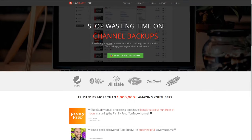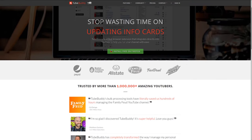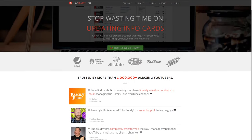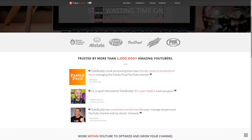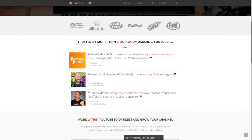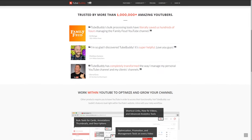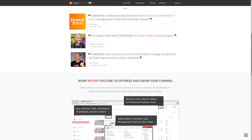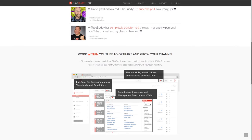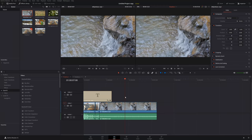For serious YouTubers, check out TubeBuddy — the premiere tool used at geekoutdoors.com. Get more done today by checking out the affiliate link in the description area below.